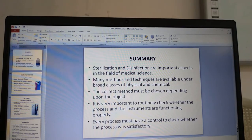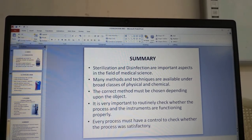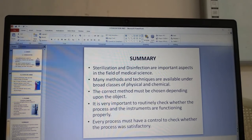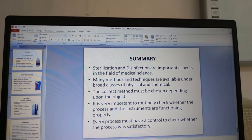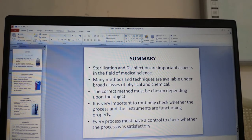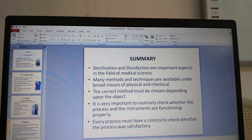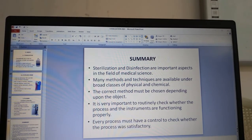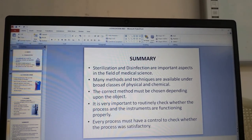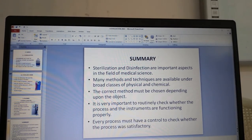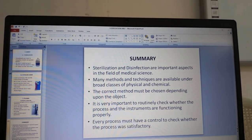In summary, sterilization and disinfection are important aspects in the field of medical science. Many methods and techniques are available under the broad classes of physical and chemical methods. The correct method must be chosen depending upon the object, and it is very important to routinely check whether the process and instruments are functioning properly — every process must have a control to check whether the process was satisfactory and efficient.